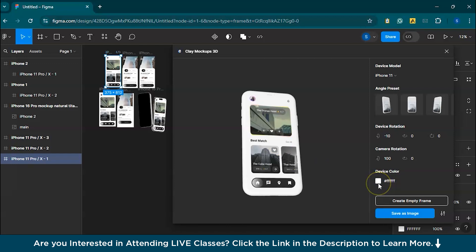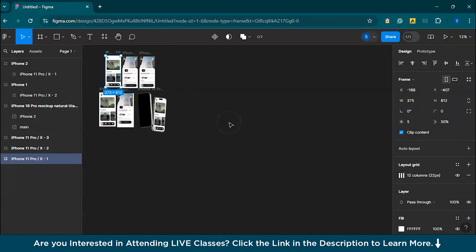You can also change the device color to match your brand's theme — for example, you can switch from white to black or use custom colors to highlight certain aspects of your design. There are also options for lighting and shadow effects which add to the realism of the mockups. Once you're satisfied with the design, you can export it by saving as an image. The plugin will generate a high-quality image of your mockup with all the customizations applied.